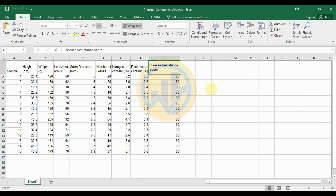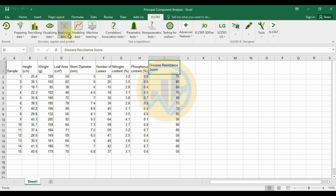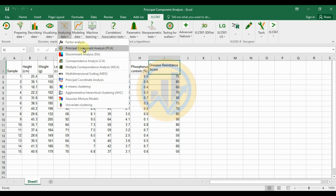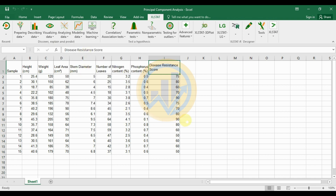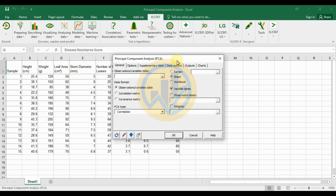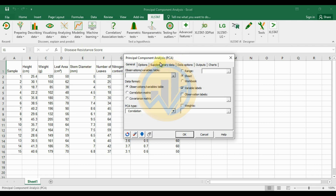The data is already entered in the Excel workbook. Open the XLSTAT add-on tool, go to the 'Analyze Data' menu, and select 'Principal Component Analysis' (PCA). Click it and a new tab will open with the option menu for Principal Component Analysis.